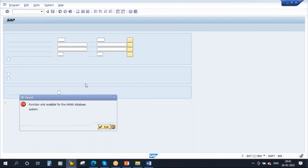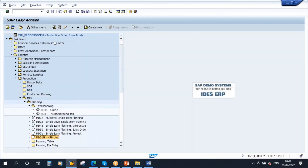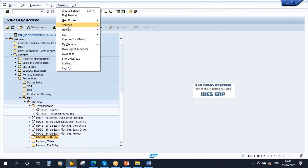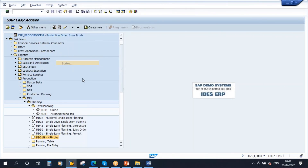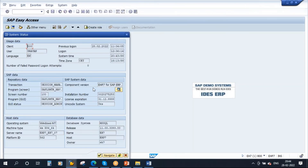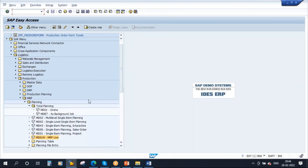In this ECC system the database is a different one — MSQL — which is why you are not able to execute MRP Live in this ECC system. But the transaction itself is still available.